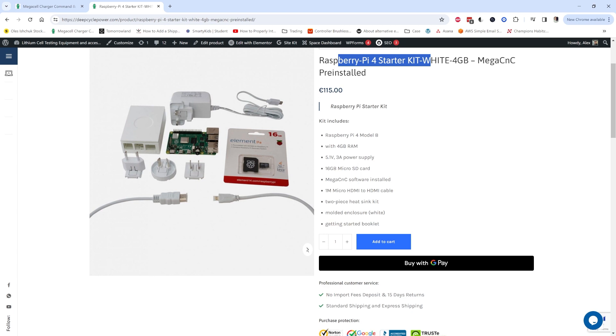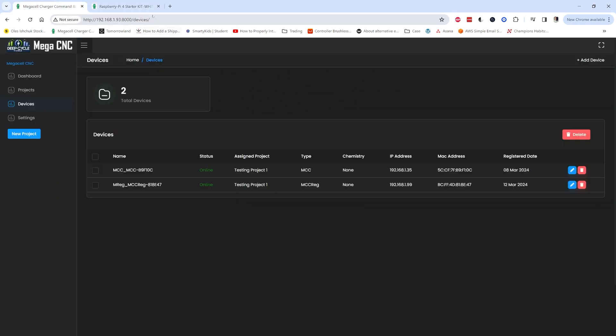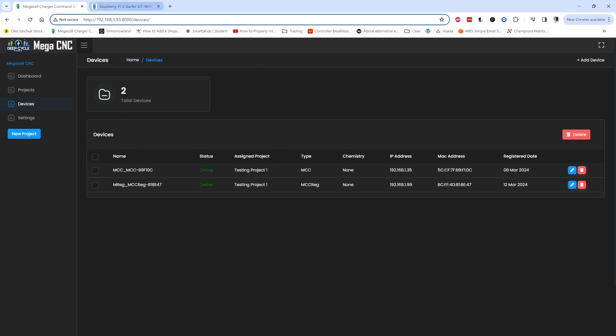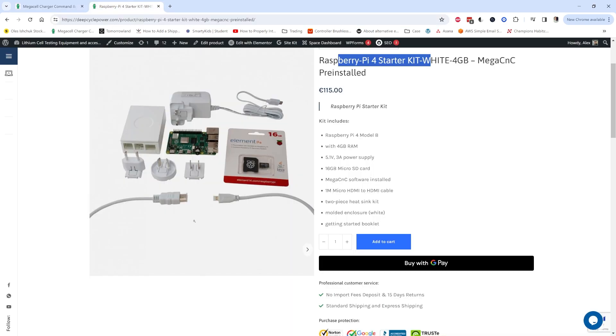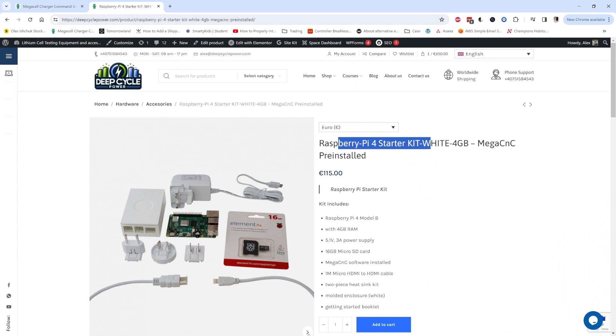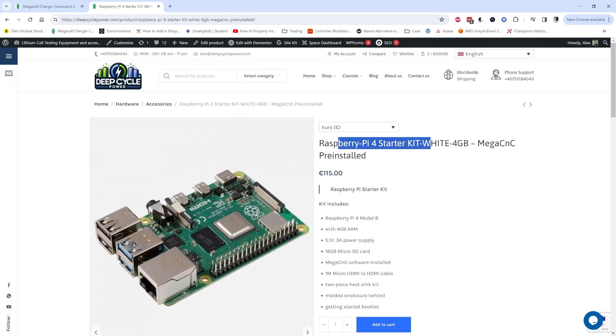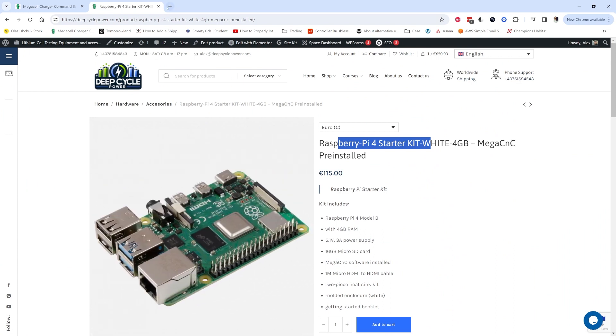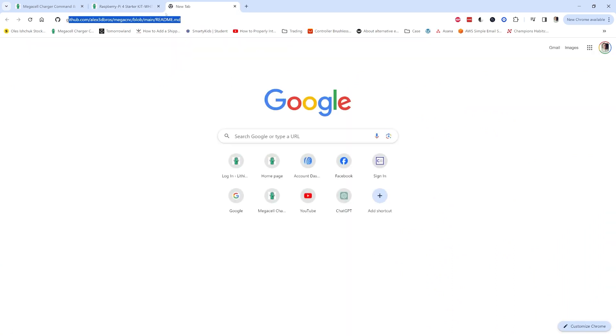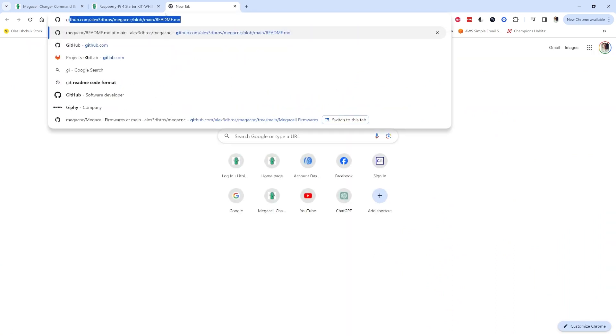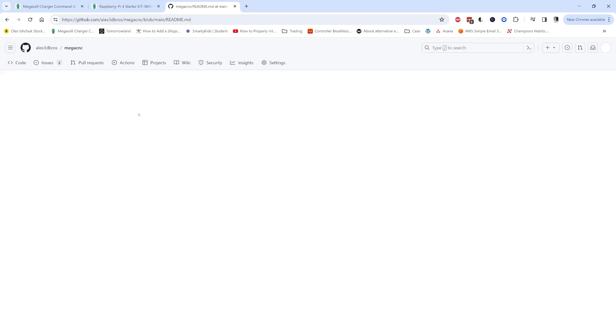Just connect the ethernet port to your Raspberry Pi. It will get an IP from your network. You will just have to look up the IP address assigned by your router to the Raspberry Pi and then you access that in a browser like I do here and start using your MegaCell Chargers.